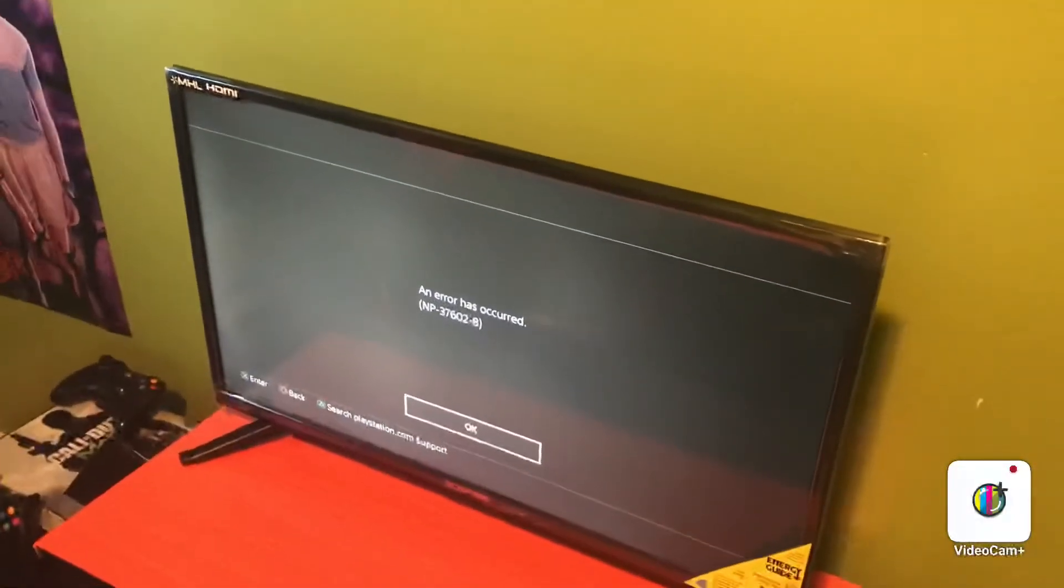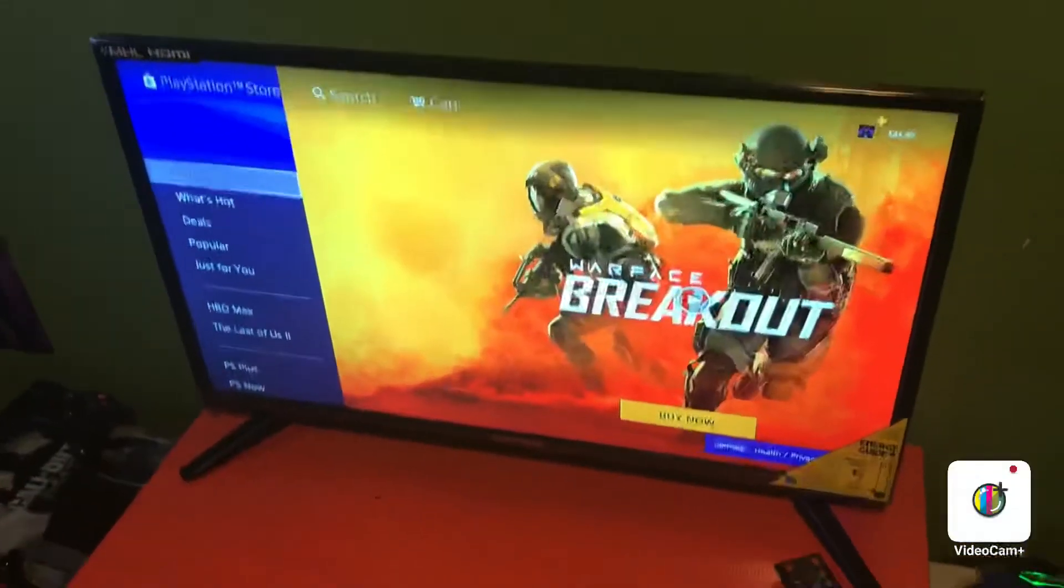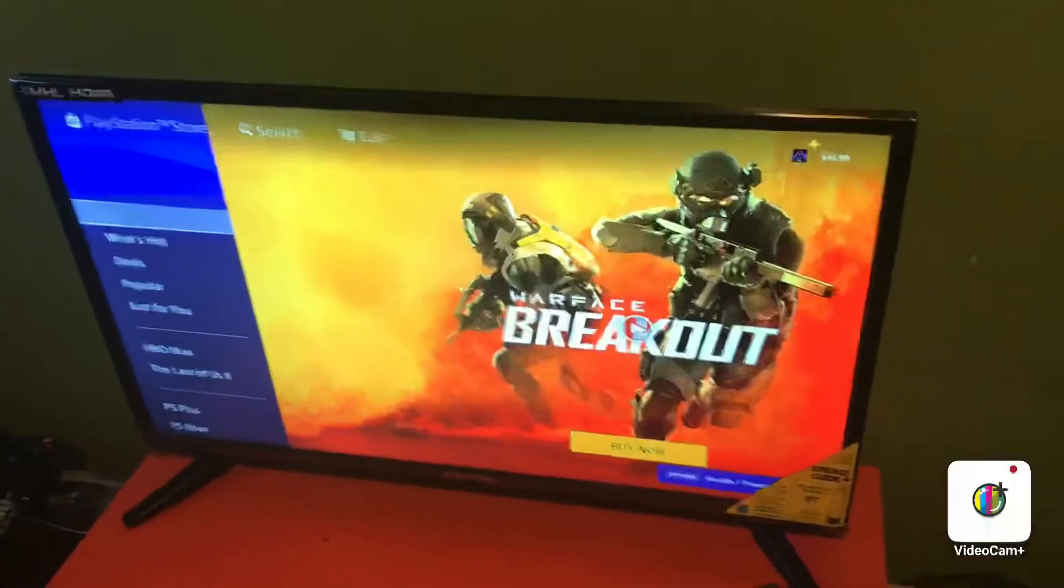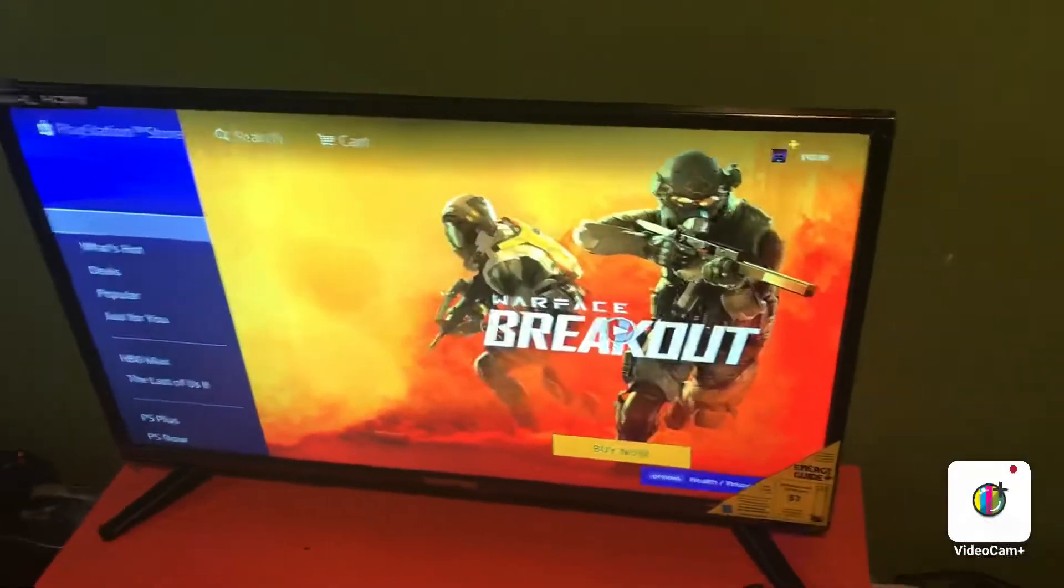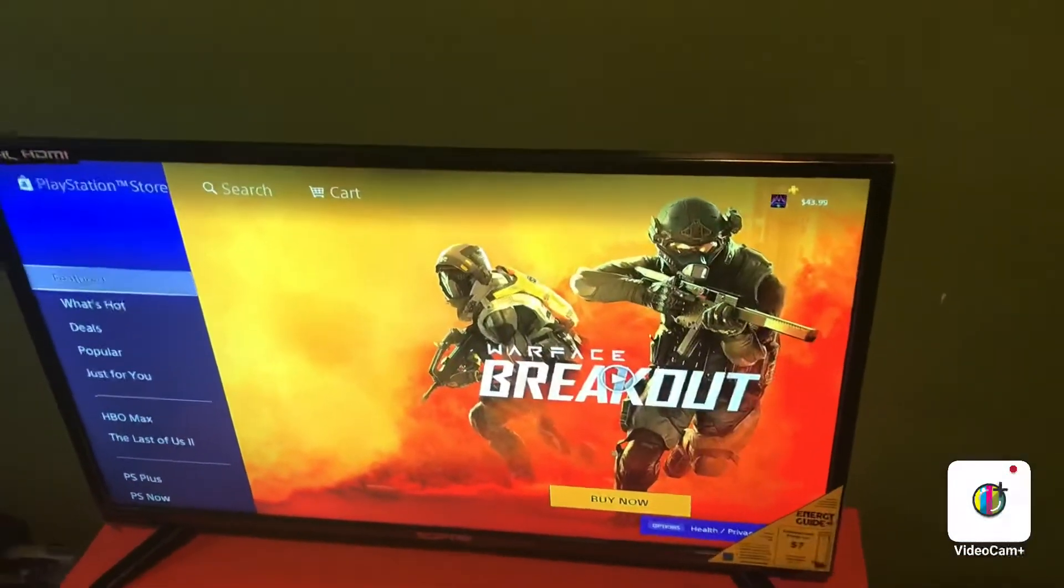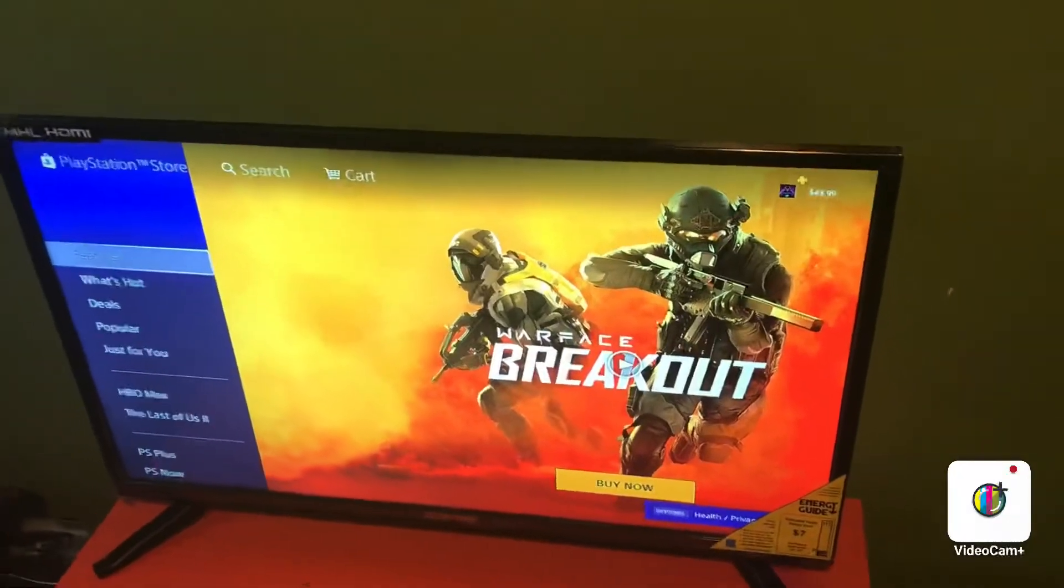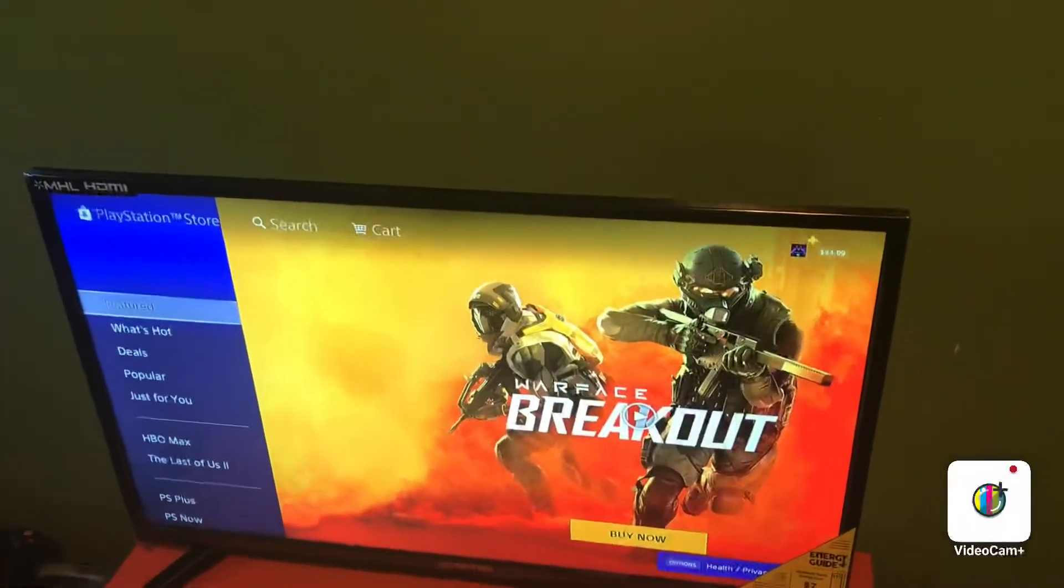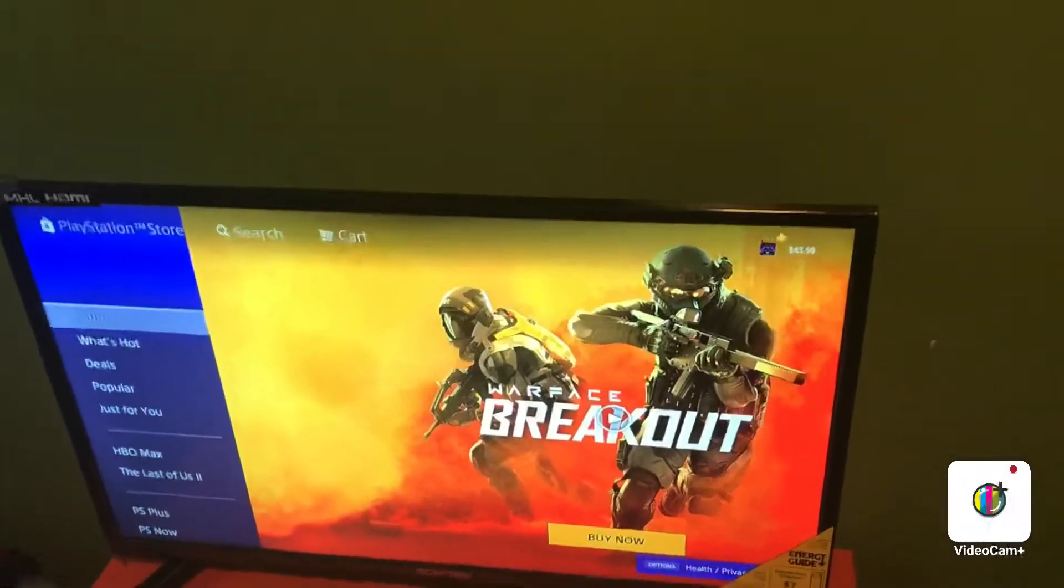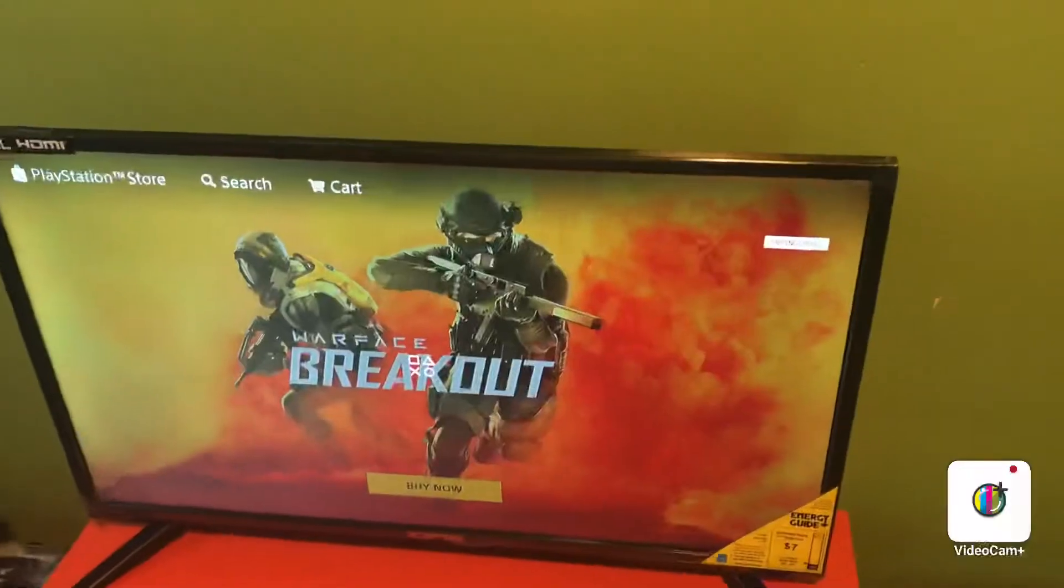Also guys, I want you to check out this brand new game that came out a couple days ago: Warface Breakout. This game is absolutely insane - it's fun and addicting. This game is only $20. It's kind of like a CS:GO version.